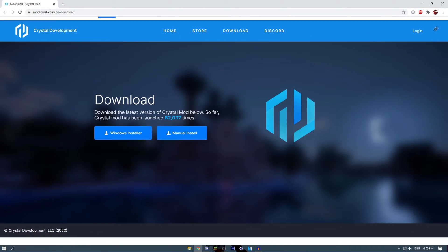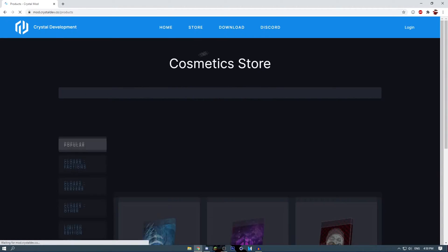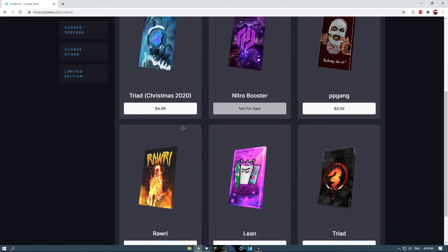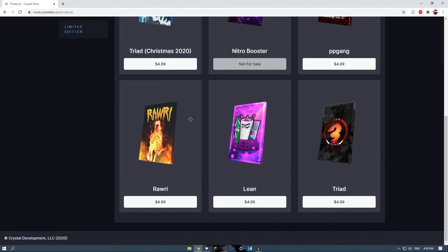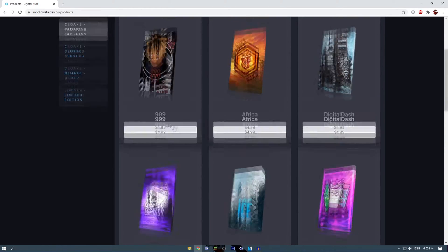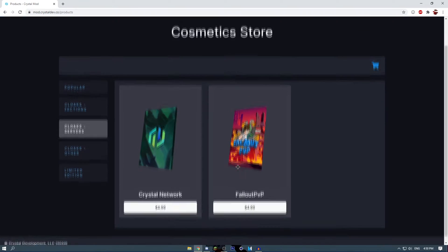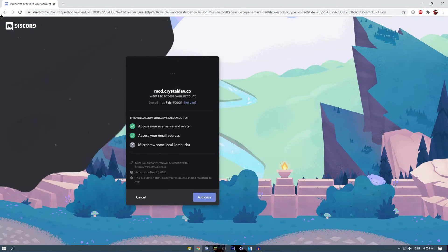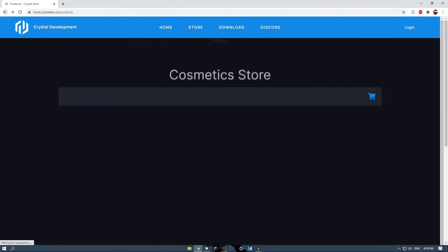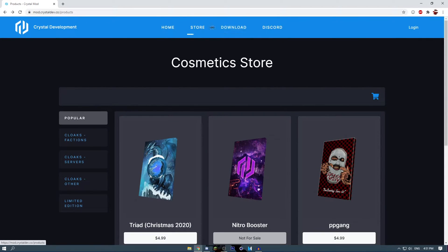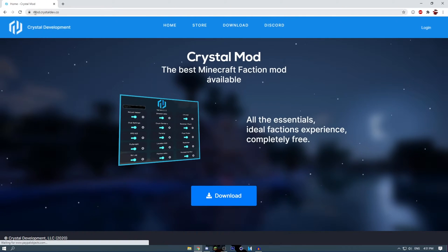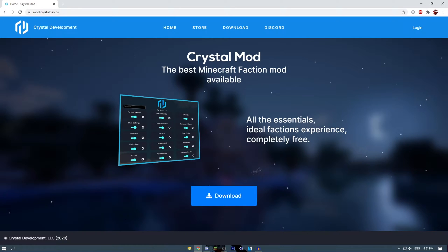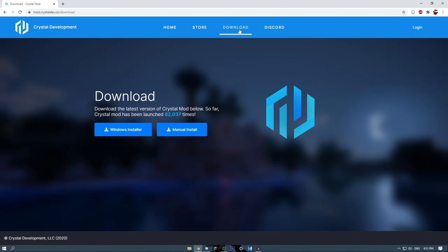This is basically the Crystal Mod website. From here you can either buy a faction cloak for 5 dollars, and here's our Discord. You can log in to your account, authorize it to your Discord and stuff like that. So if you go to mode.crystaldev.co it will take you here. Press download and it will take you here.